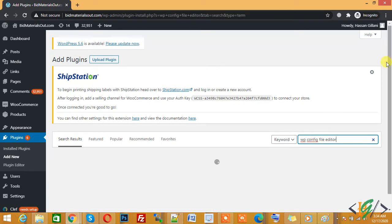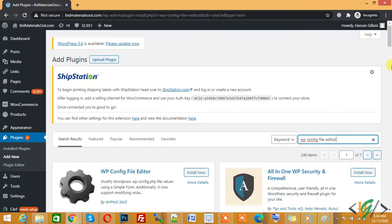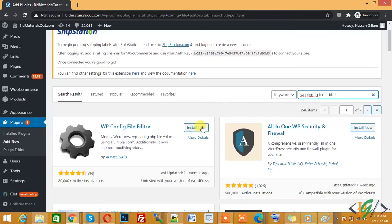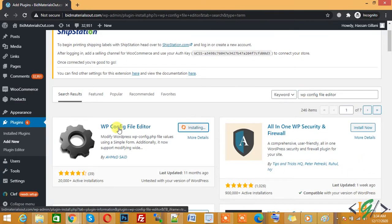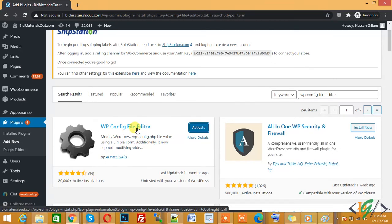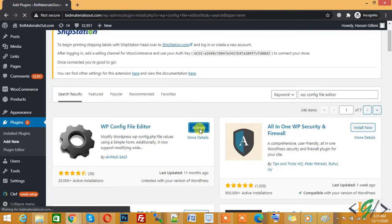We will increase PHP memory limit through this plugin. Install the WP Config File Editor plugin. Now the plugin is installed, click on Activate.